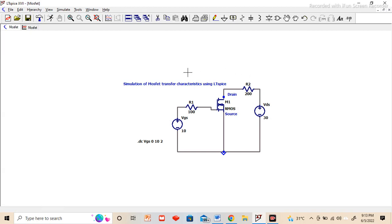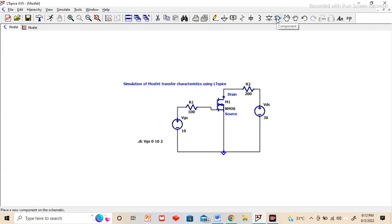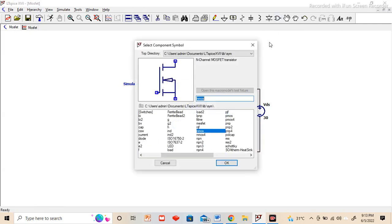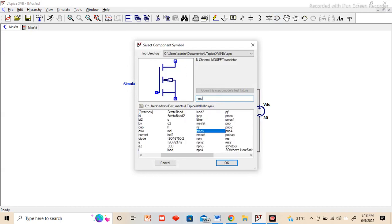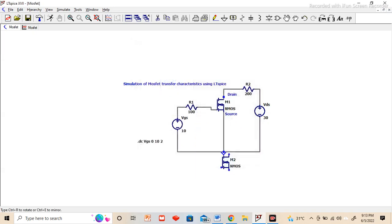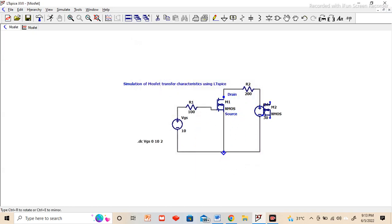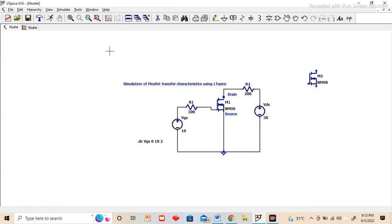As you can see, I have already drawn the circuit. To draw the circuit, first we have to select the component library and from here we can type NMOS and place it. So this way you can place the MOSFET. I will delete this one as I have already placed it.